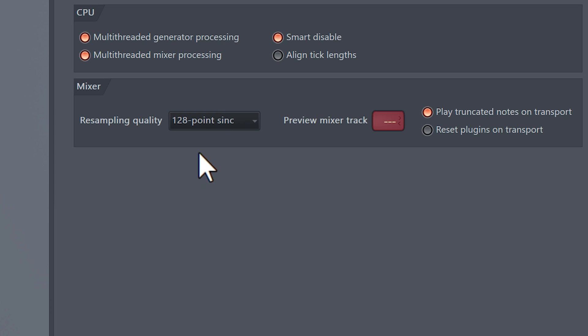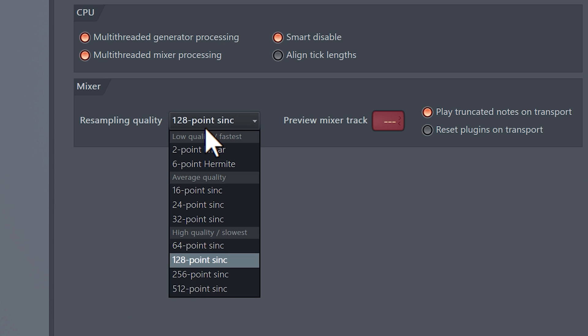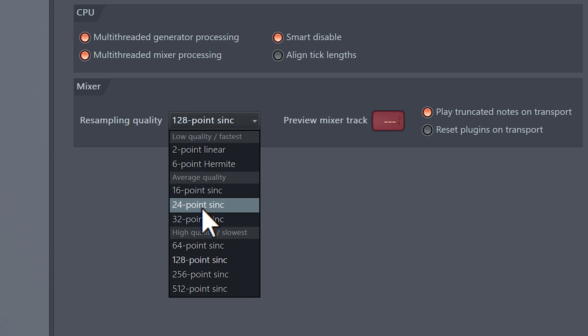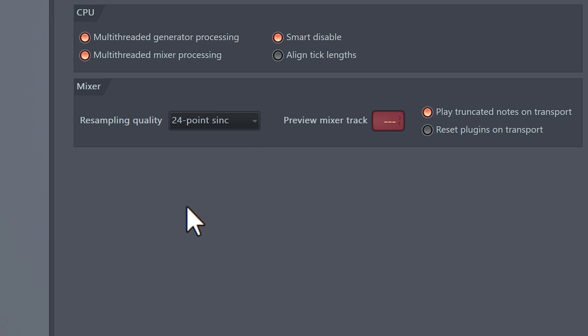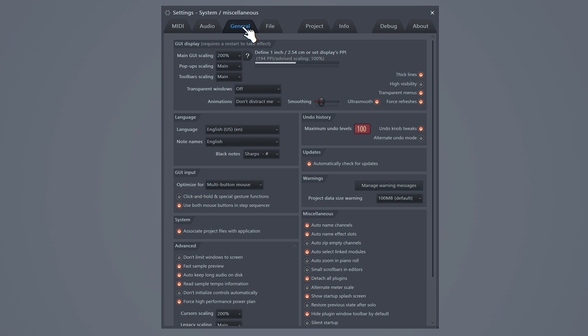Here you can lower the resampling quality which will relieve some of the stress off the CPU's shoulders. The recommended resampling quality is 24, but if you're still having a lot of trouble you can set it to 16 if necessary. Go to the general tab and set the animations to don't distract me. This removes all the unnecessary animations that you actually don't need.